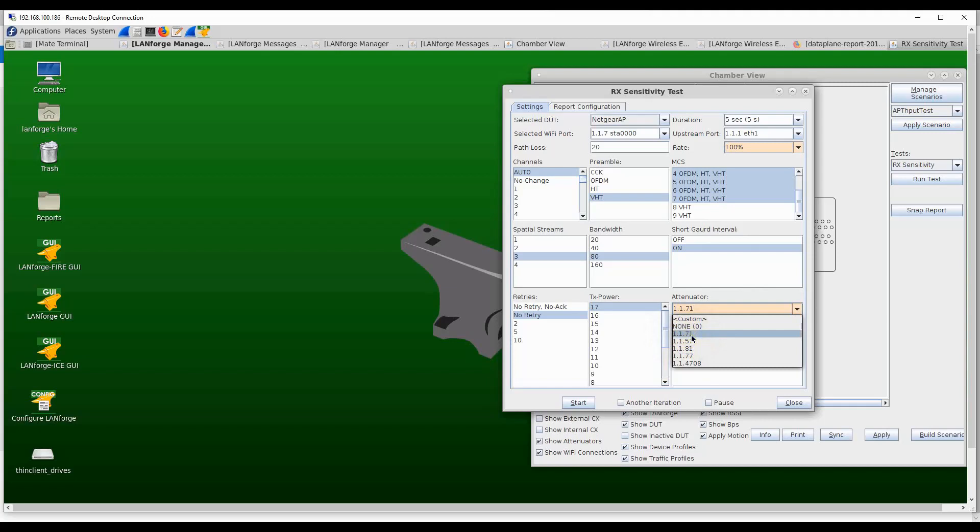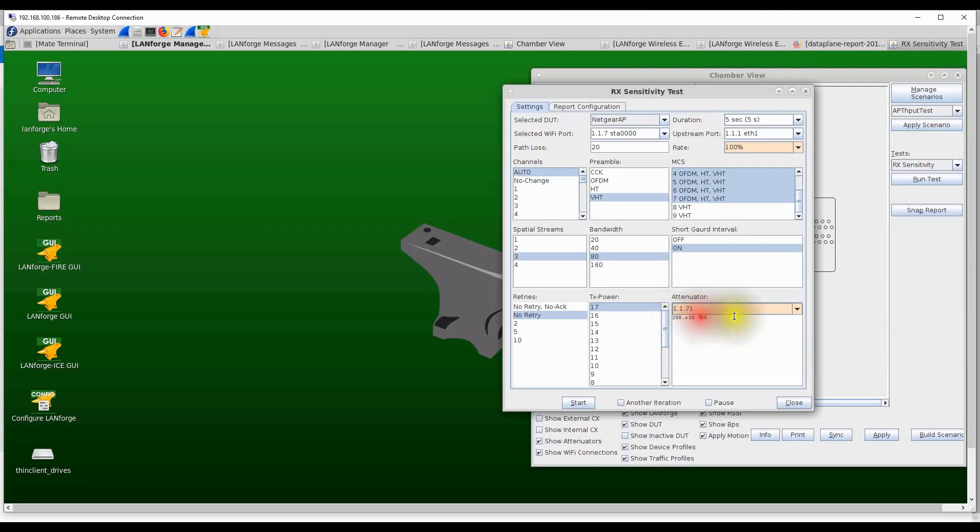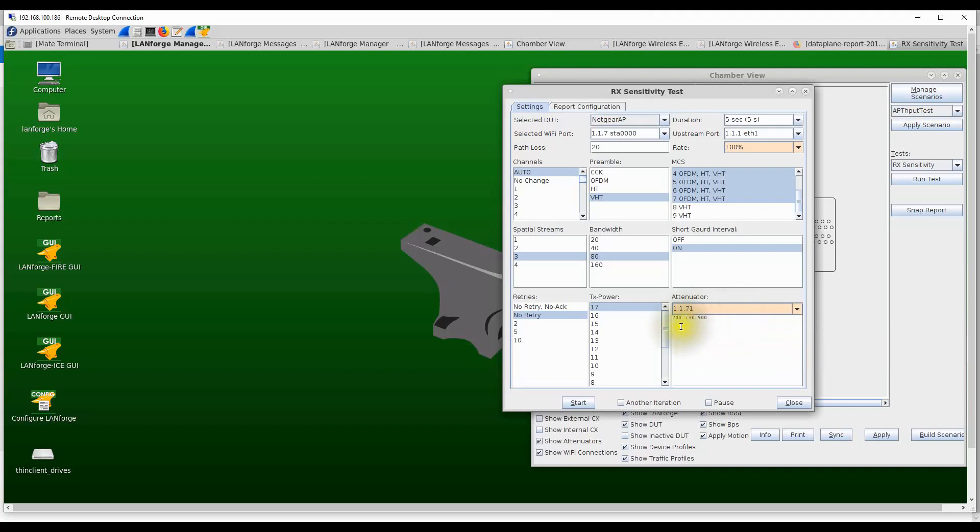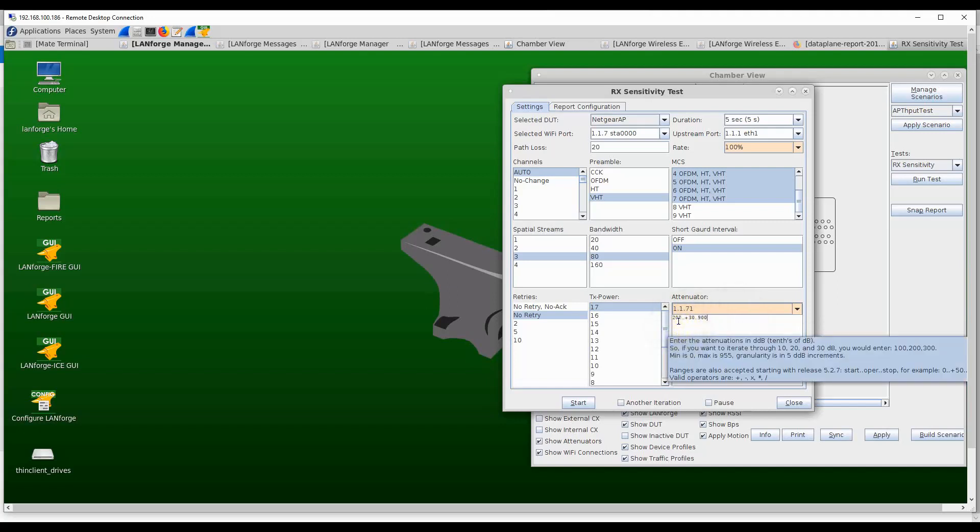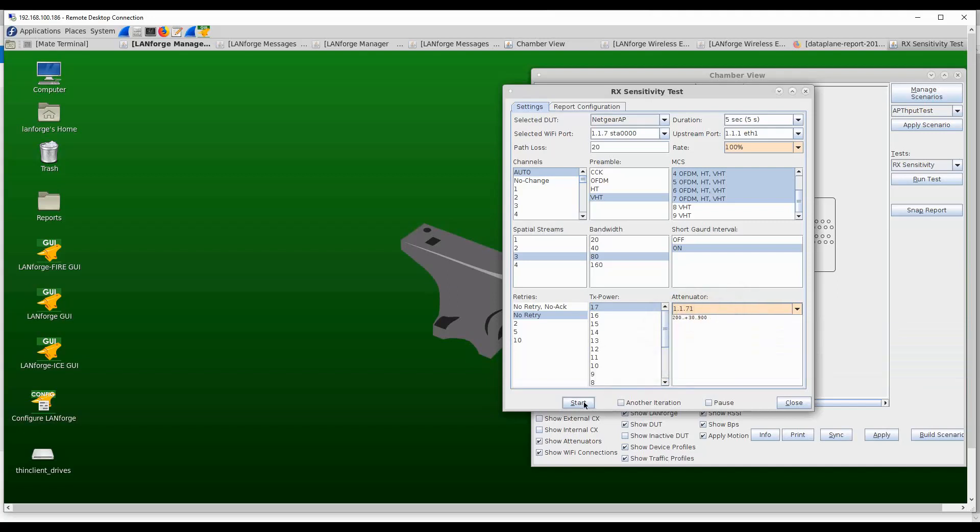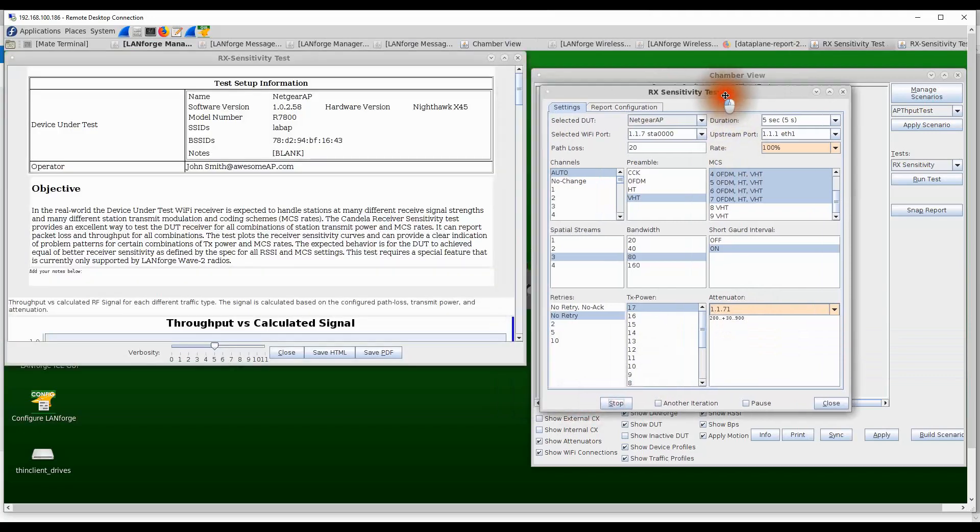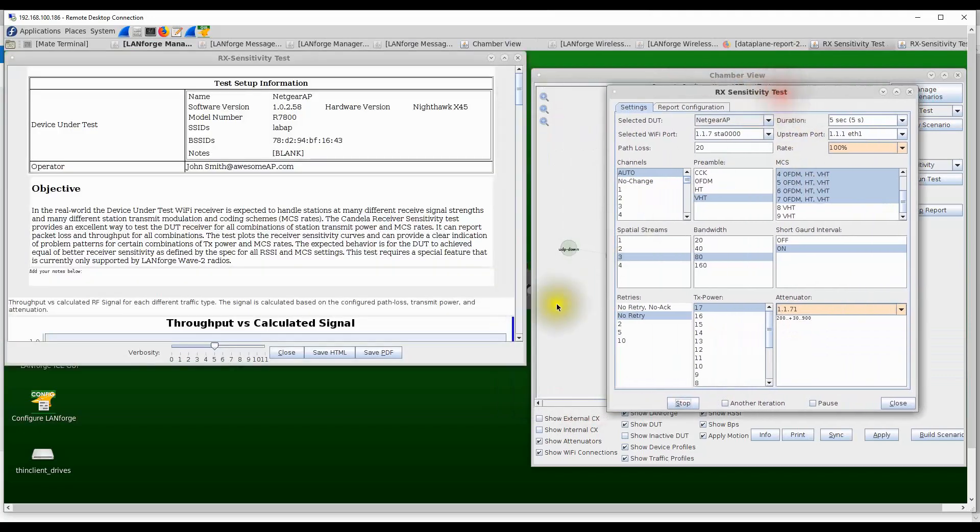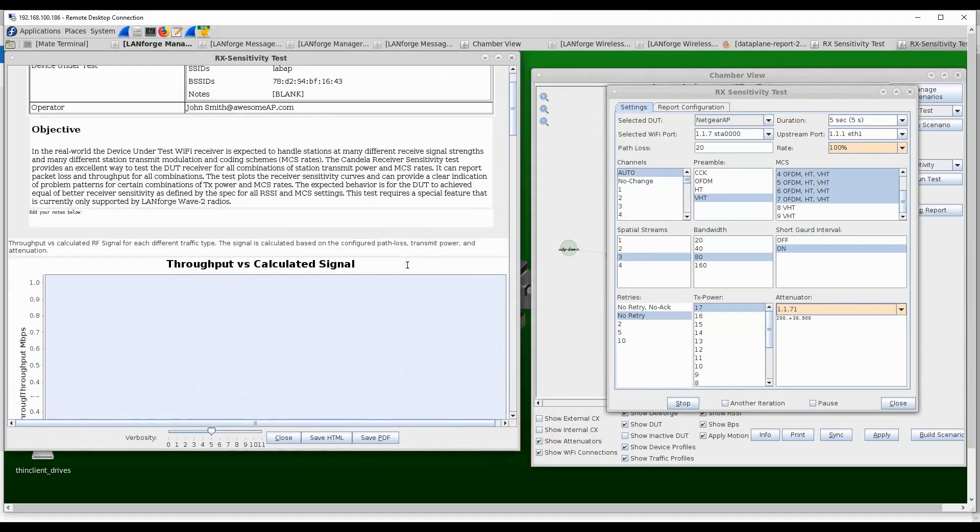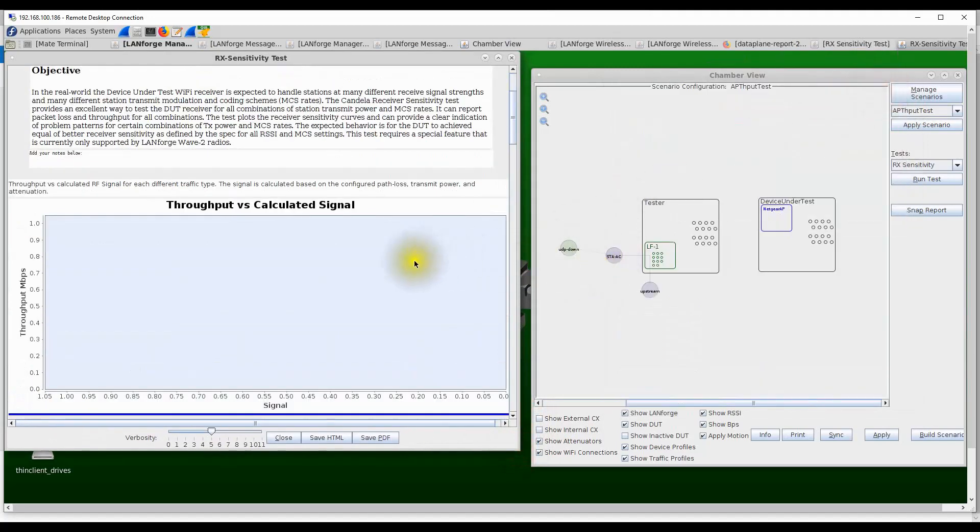I can also set the attenuation range from minimum to maximum attenuation level. I'm going to pick 200, which represents 20 dB, and go up to 900, which represents 90 dB at 3 dB steps. So I'm running this test from 20 dB of attenuation to 90 dB of attenuation at 3 dB steps. Now I'm going to start this test, and when I start the test, it's going to pop up a real-time report that will show me the measurements of throughput for all combinations of MCS rates and transmit power values that I set in this test.